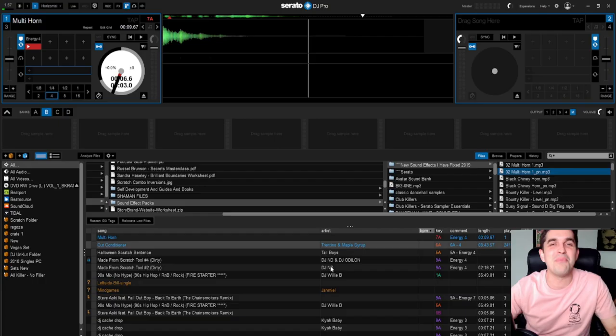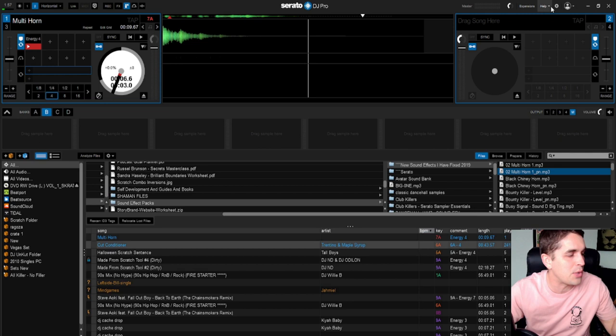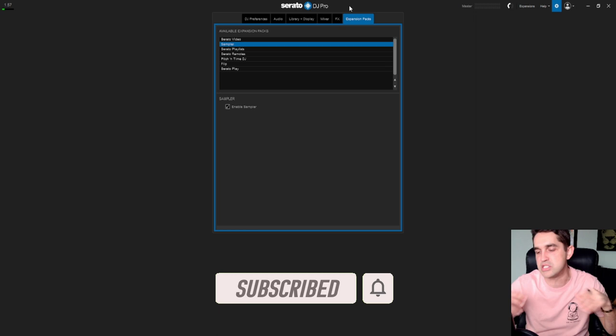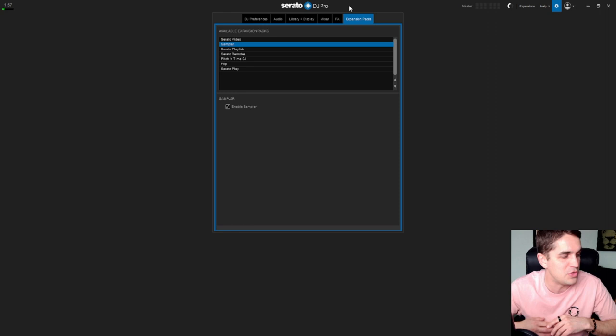Welcome everybody to the DJ Connect Live. Every Wednesday we take over. If anyone has any questions, always drop them in the comment box. Make sure you smash that thumbs up button and smash the heart button. We're gonna get right to Serato here, but literally you can do this across any platform. It doesn't matter which platform you use.